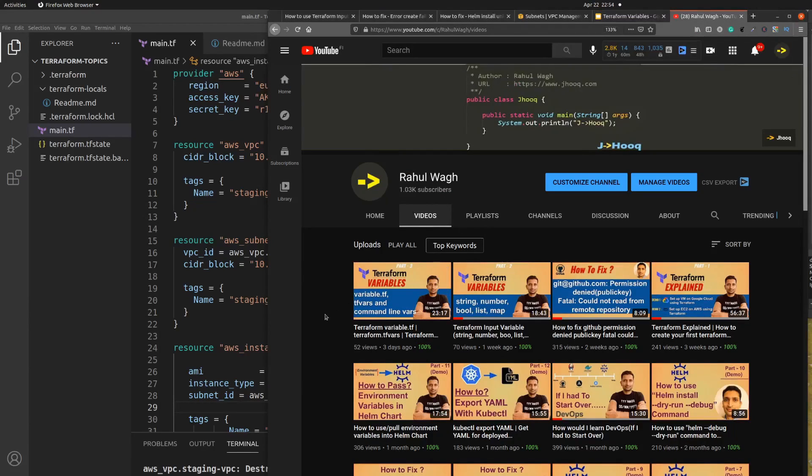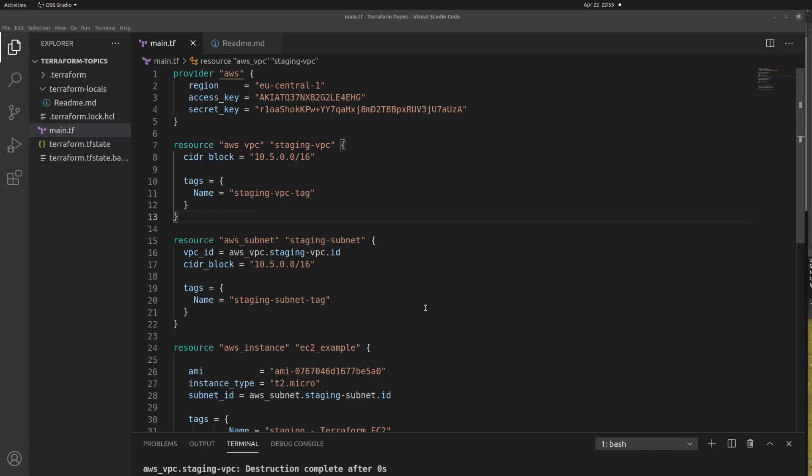Before we proceed, if you haven't seen my previous session on Terraform variables — where I explained string, number, boolean, list, map types and how to use variable.tf, terraform.tfvars files, and command line variables — please go back and check those sessions. They are really good to watch before you jump into Terraform locals.